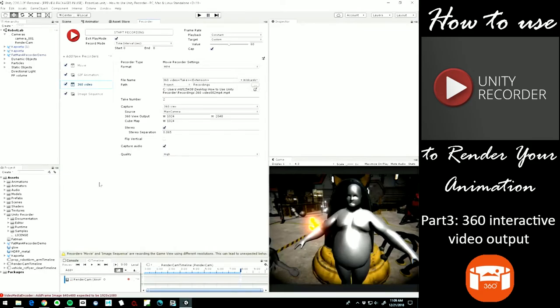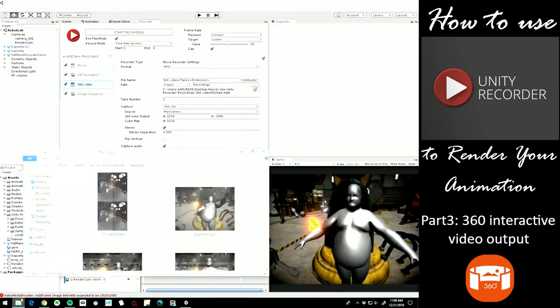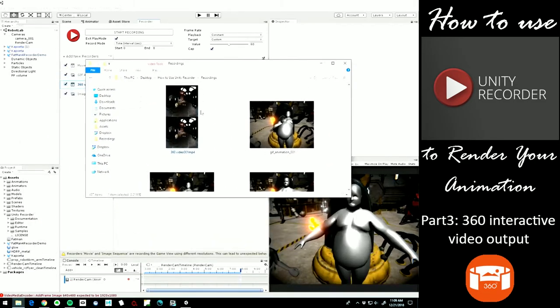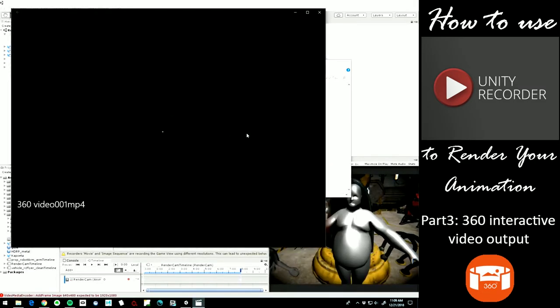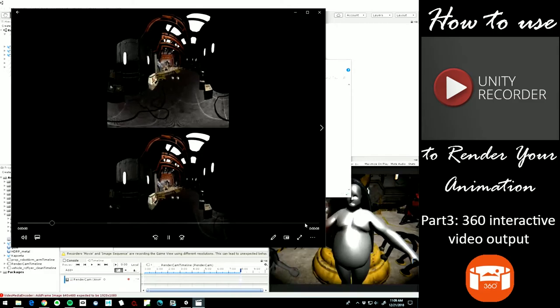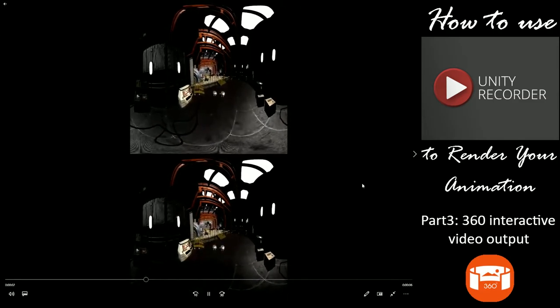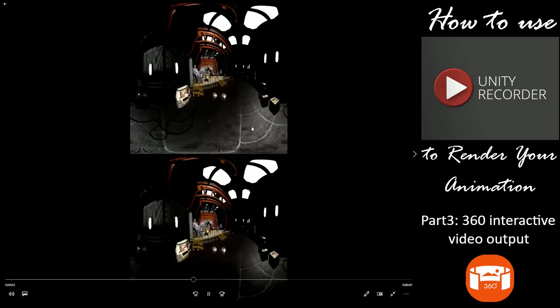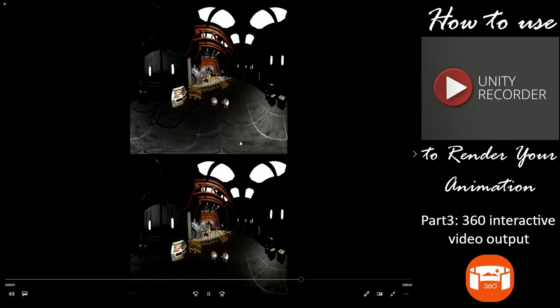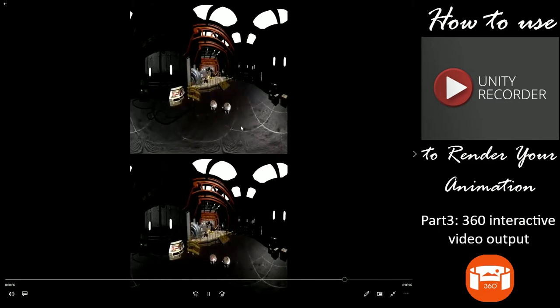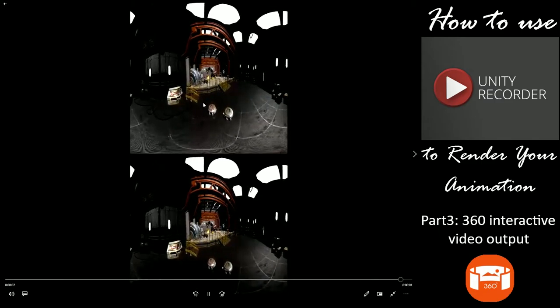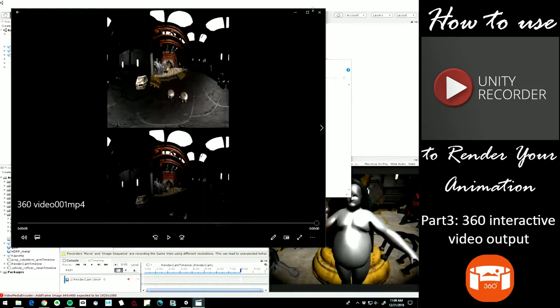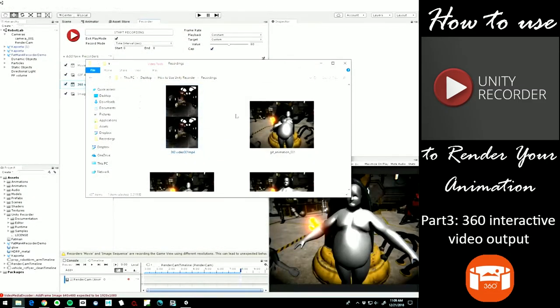So now it's finished rendering. Let's take a quick look at the resulting 360 video file. So I'll just double click to play this here in video player. And there we have it. So this could be used in VR applications so that you can look around while that camera movement's happening. Pretty cool. Pretty cool that you can render that right out of Unity.